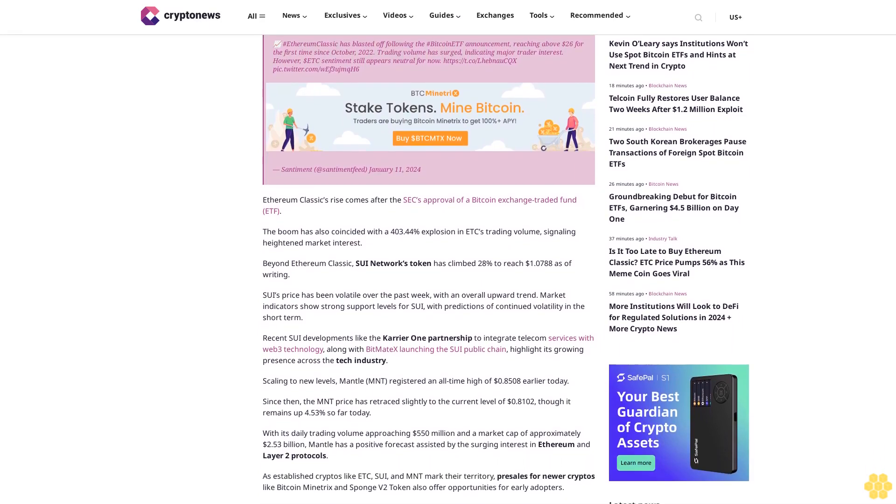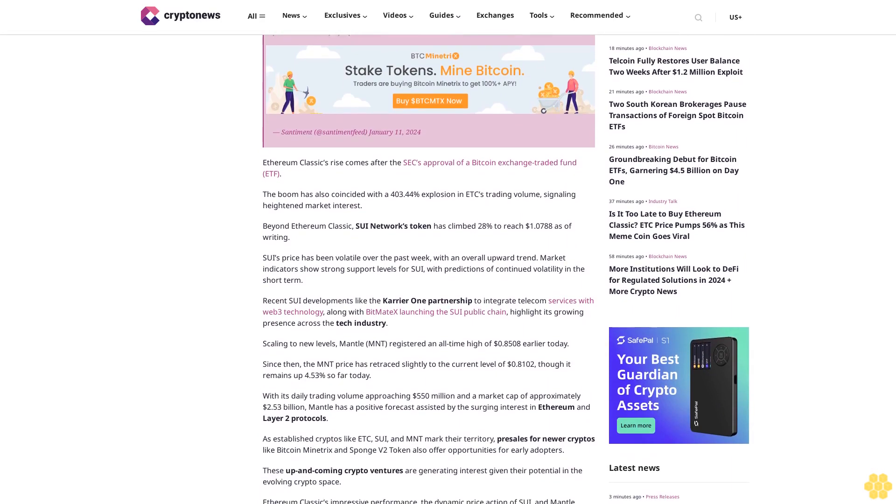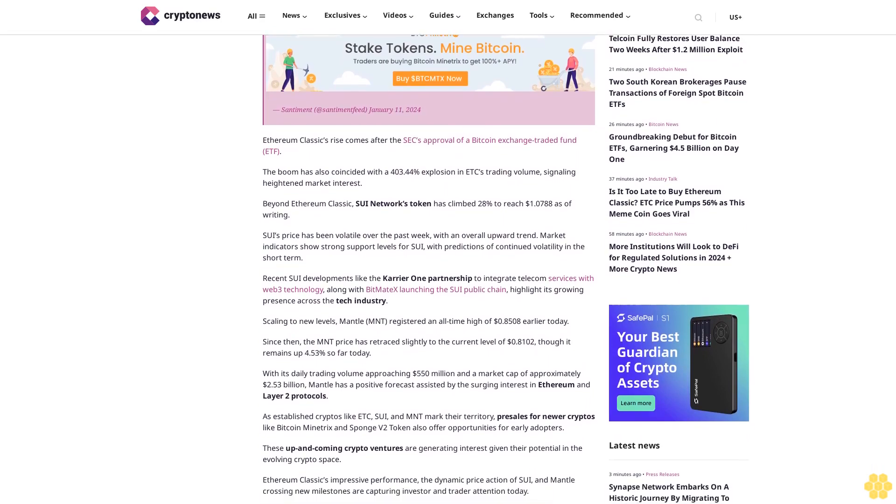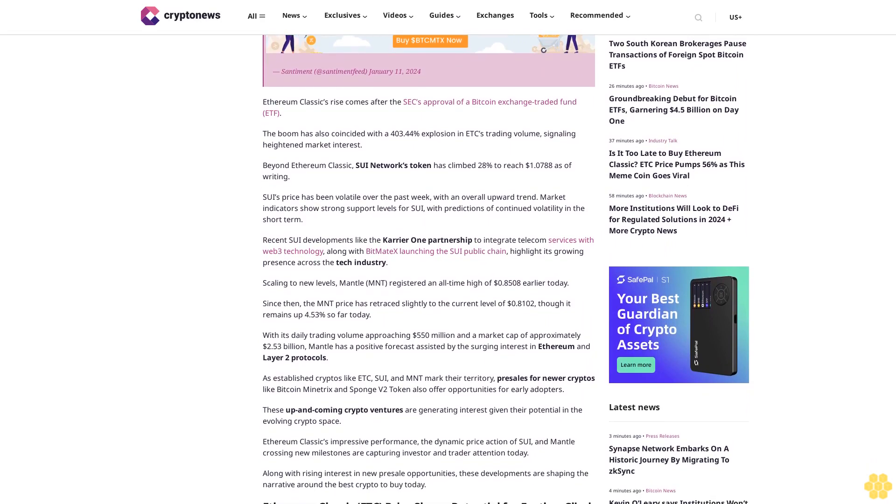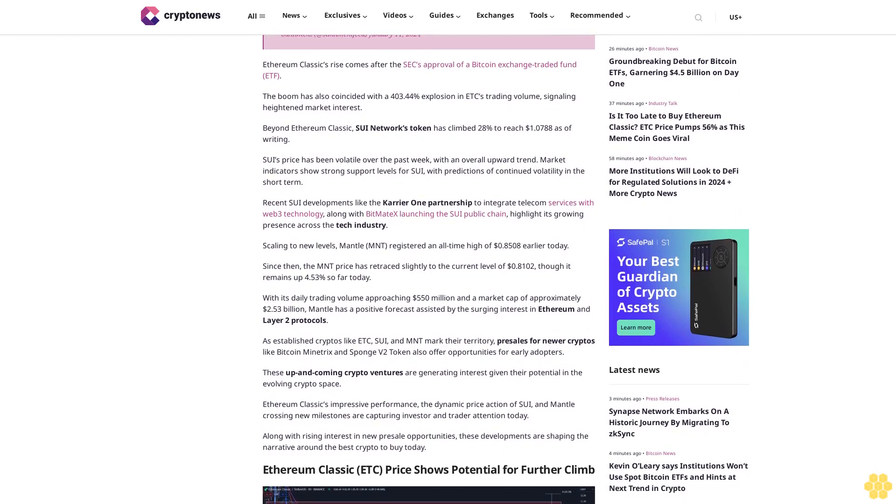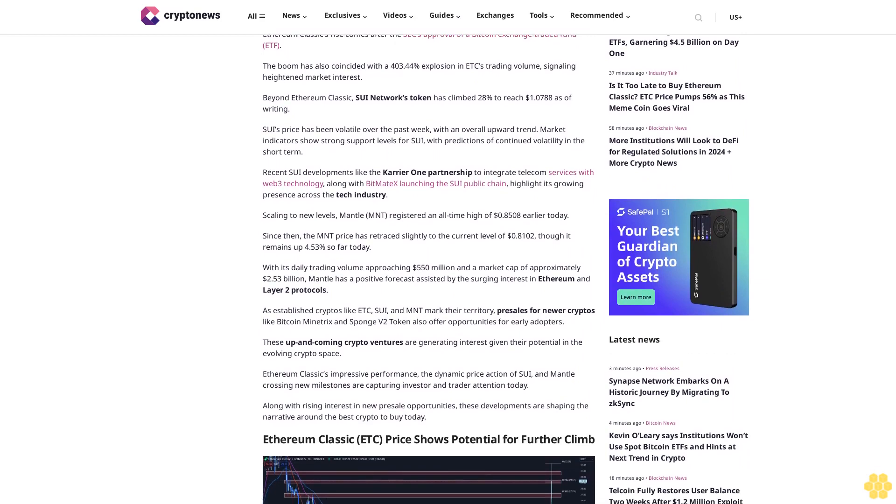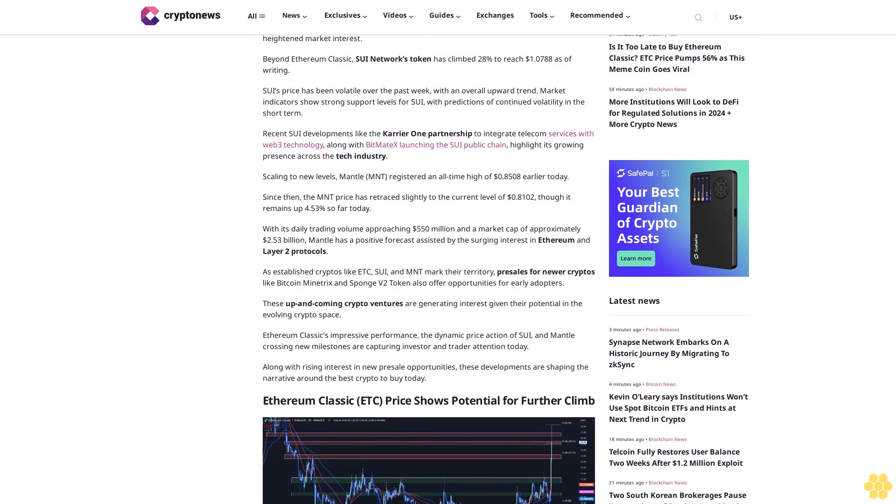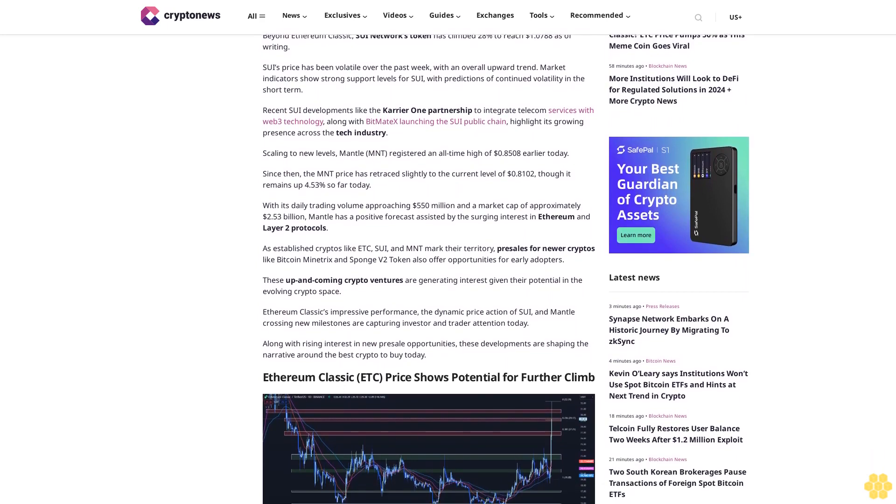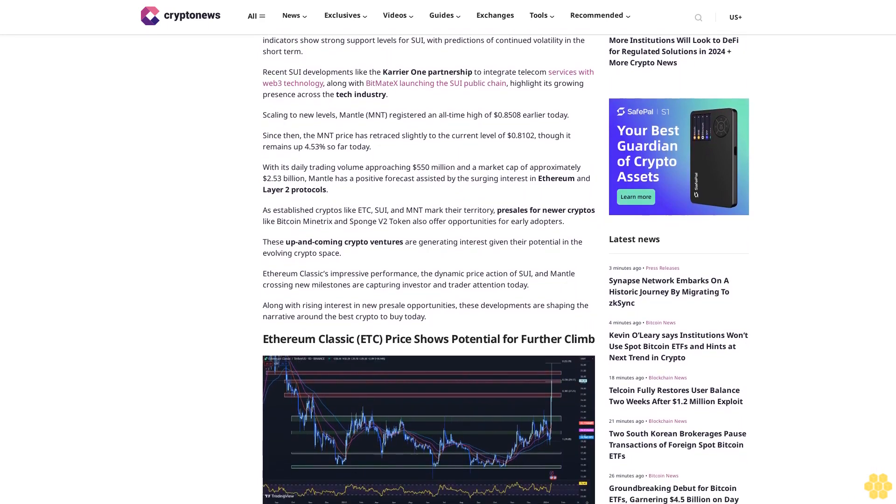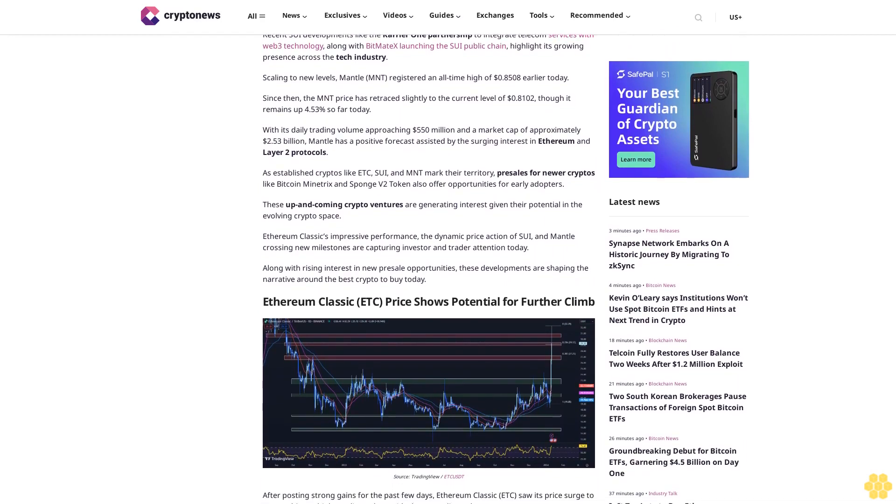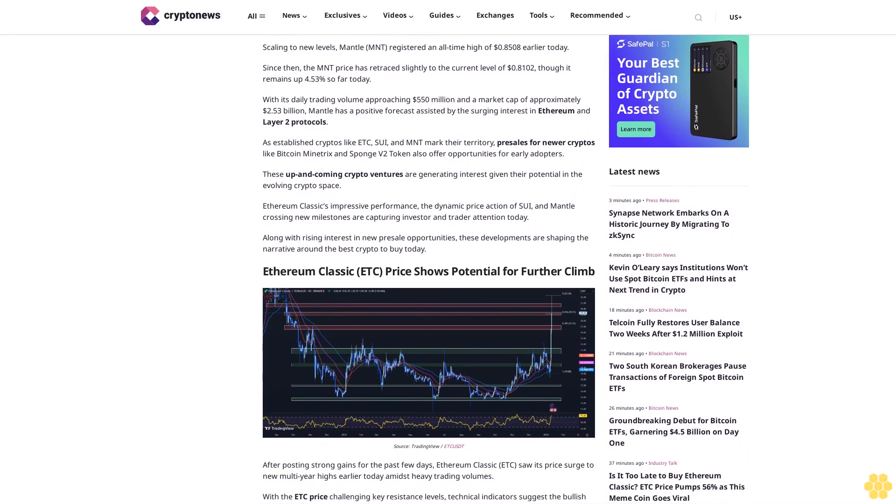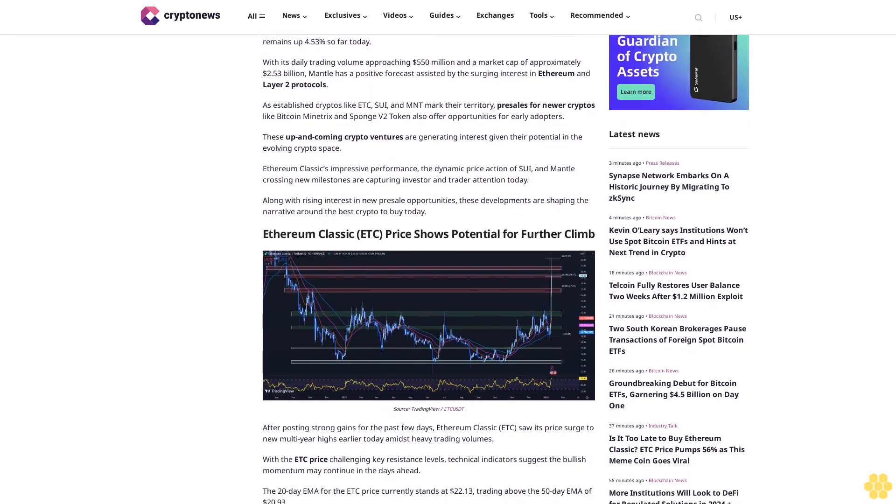Ethereum Classic's rise comes after the SEC's approval of the Bitcoin exchange-traded fund ETF. The boom has also coincided with a 403.44% explosion in ETC trading volume, signaling heightened market interest. Beyond Ethereum Classic, Sui Network's token has climbed 28% to reach $1.788 as of writing. Recent Sui developments like the Carrier One partnership to integrate telecom services with Web3 technology, along with BitMart launching the Sui public chain, highlight its growing presence across the tech industry.